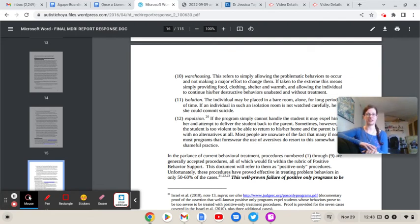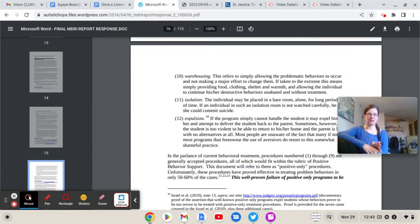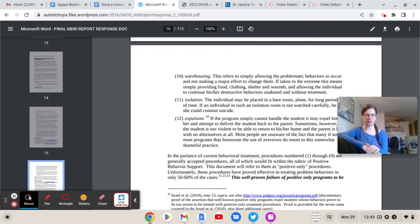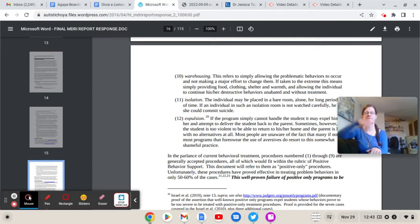Let's go into where we left off. Warehousing. What Dr. Israel says he doesn't do. Warehousing: This refers to simply allowing the problematic behaviors to occur and not making a major effort to change them. If taken to the extreme, this means simply providing food, clothing, shelter, and warmth, and allowing the individual to continue his or her destructive behaviors unabated and without treatment.